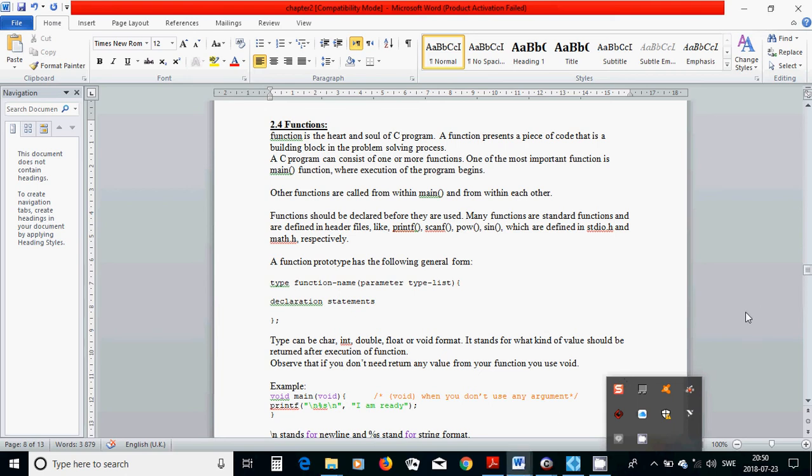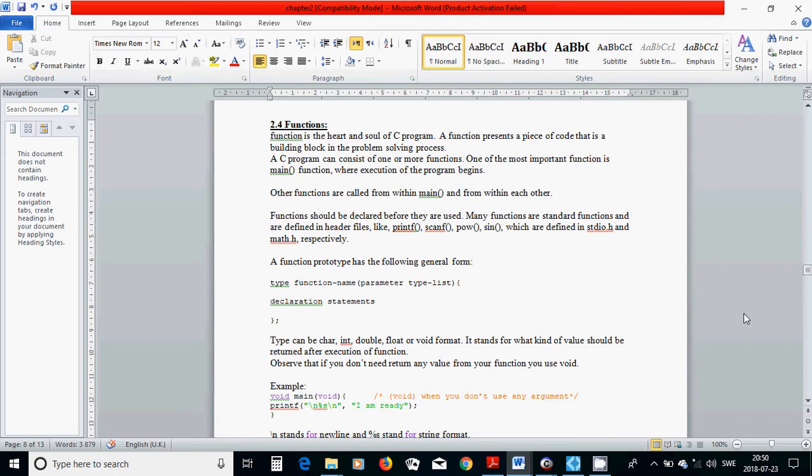Hello everyone again. In this tutorial I am going to talk about functions.